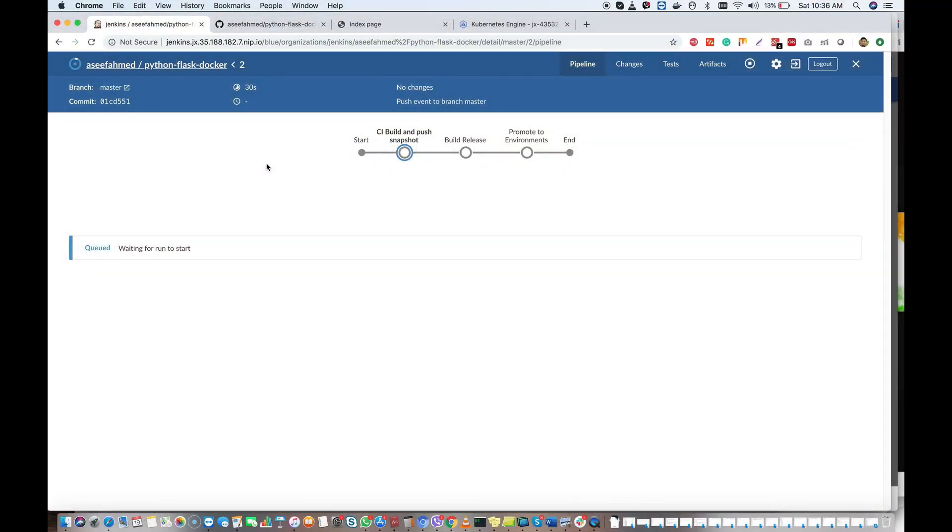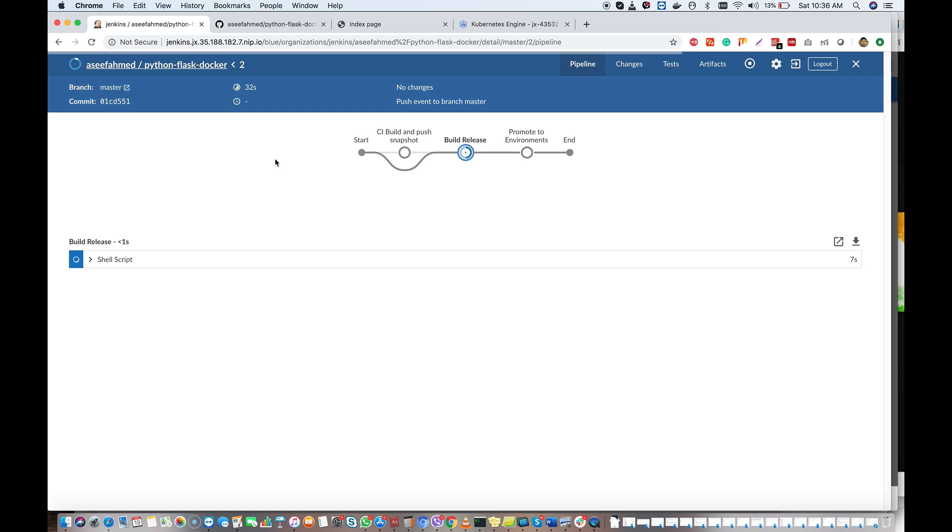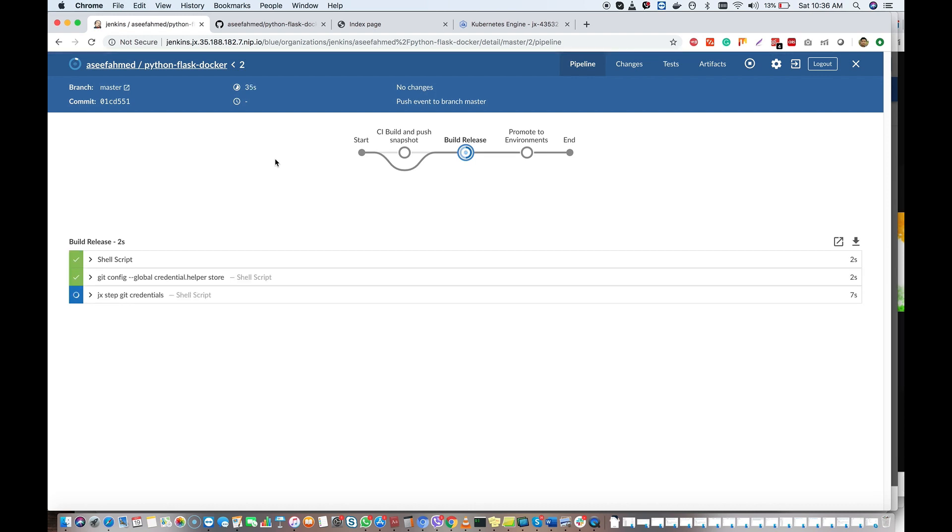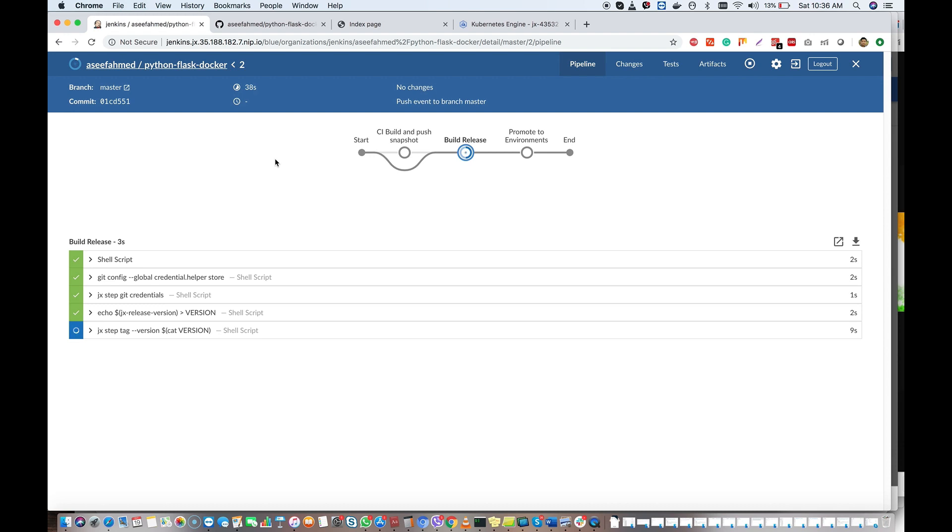Furthermore, in this section, we will see the process of setting up and implementing continuous delivery pipelines with Jenkins in Google Kubernetes Engine.